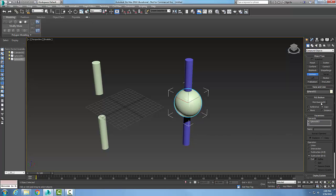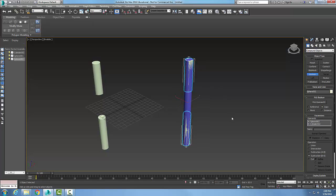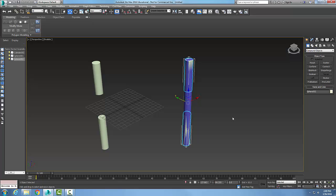So I'm going to say, all right, pick operand B. And I'll pick the cylinder. And bam. And now I'm going to make a right click and finish the command.